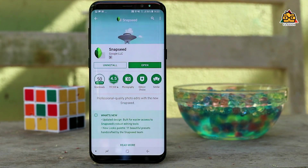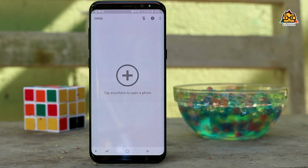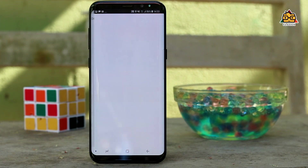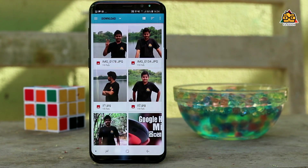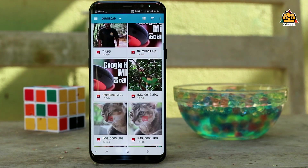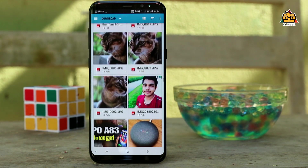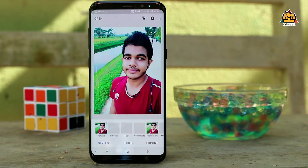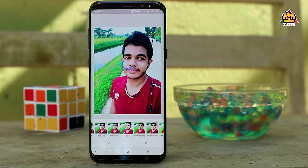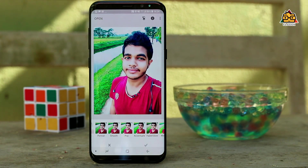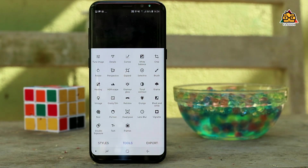I recommend Snapseed for the application. I like to edit photos. In the same way, I can use the basic filters and select the filters. Then I can use the tools and select the tool and try to make adjustments.